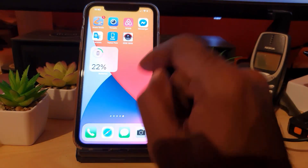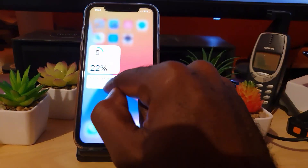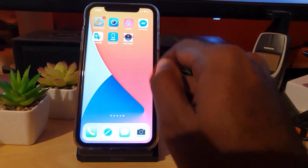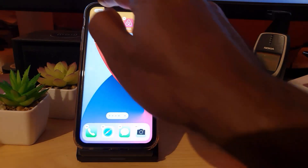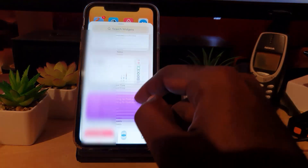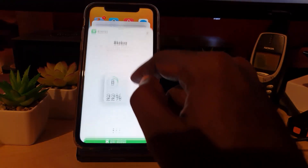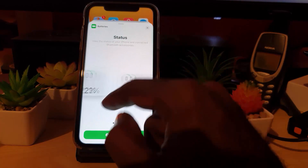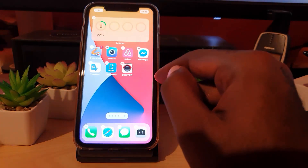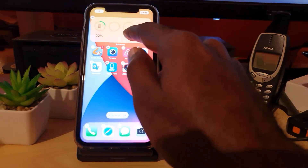If you want to remove it, you can use the minus button and hit 'Remove Widget.' I'm going to go ahead and remove this one and add another. Going back down to Batteries, I'll select this wider option — there you go, I've added this one.